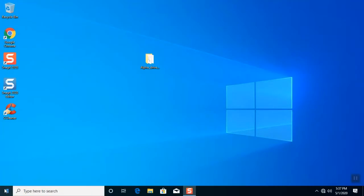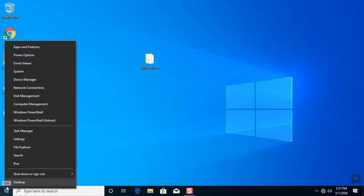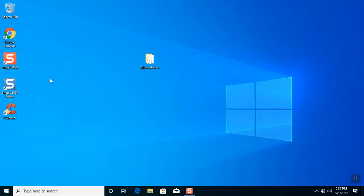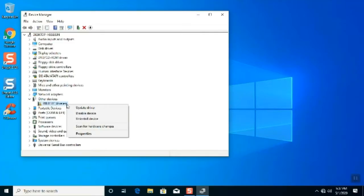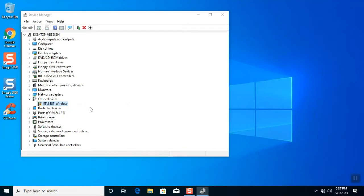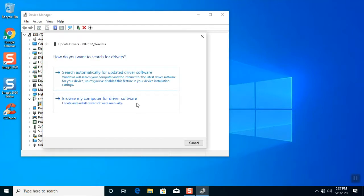But I will demonstrate on how to install it. Right click on the Windows 10 start icon. Click device manager. Click the down small arrow of other devices to expand. Right click the RTL 8187 wireless. Click update driver.